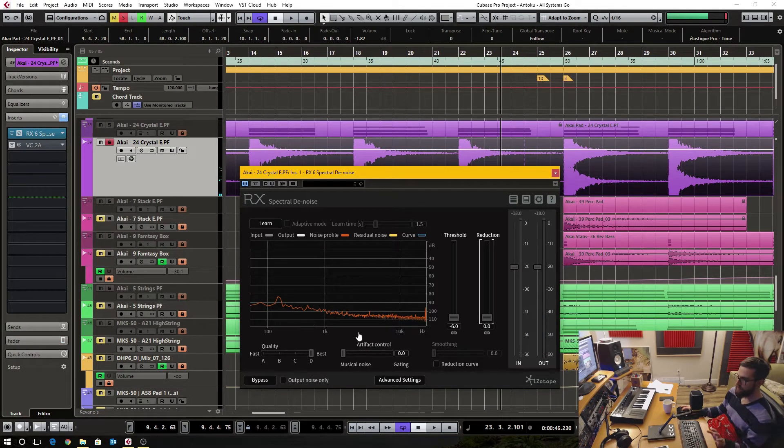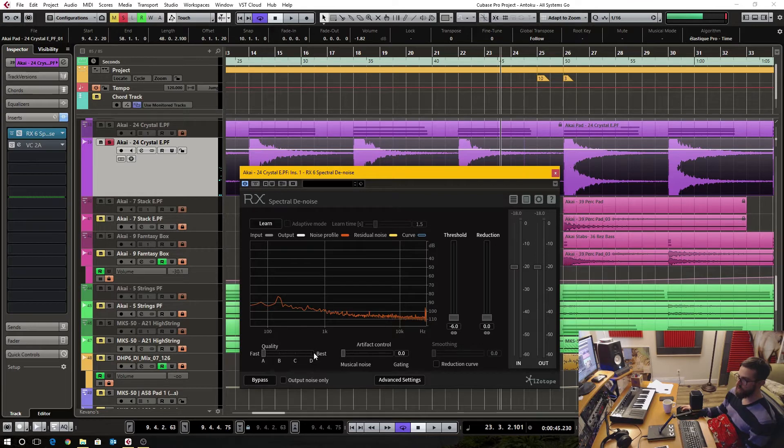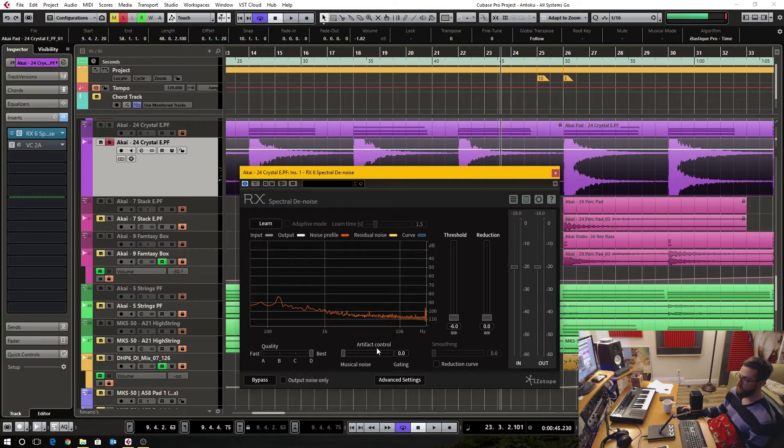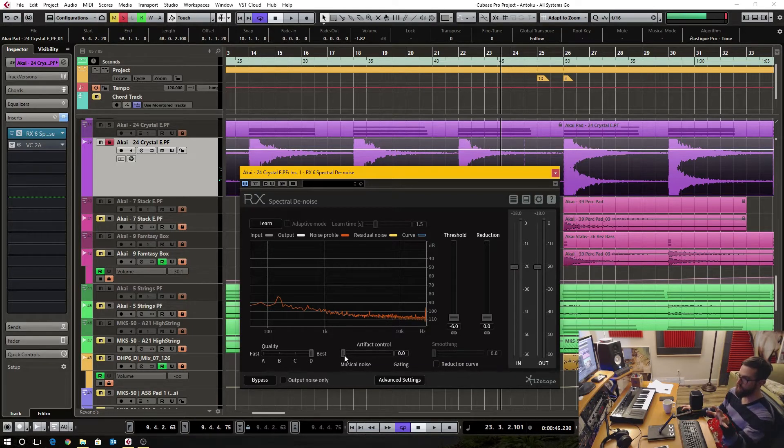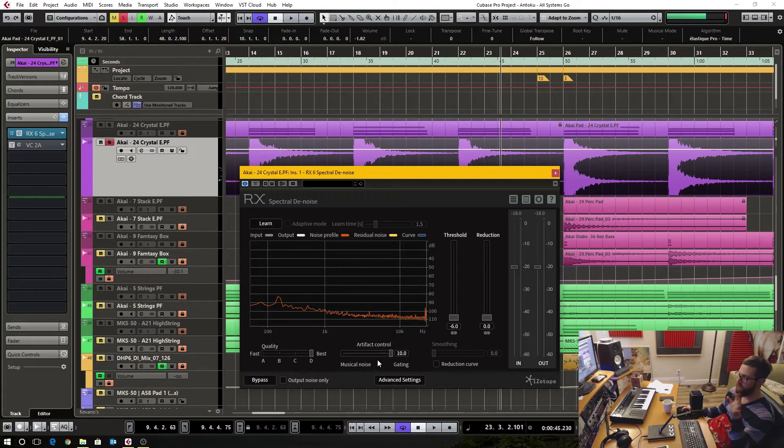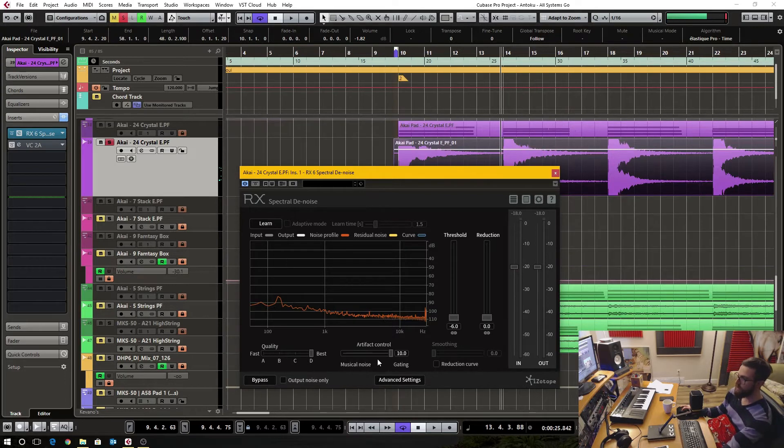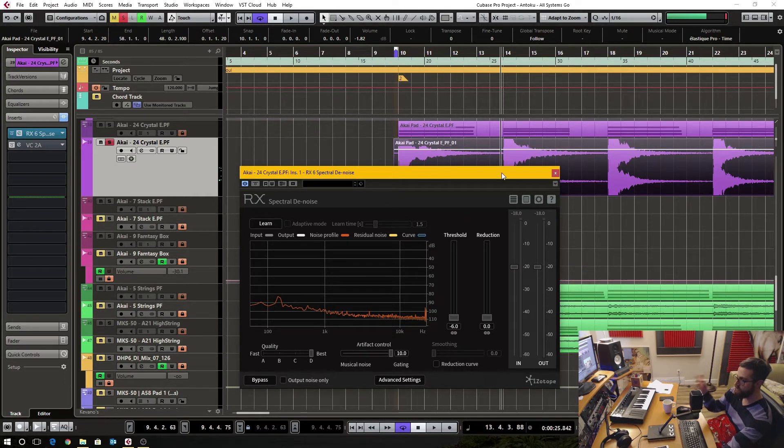So I'll start with this. Right now I have it set at the highest quality and the lowest artifact control. If I turn this up, I'll try and demonstrate. It doesn't do the musical content justice.